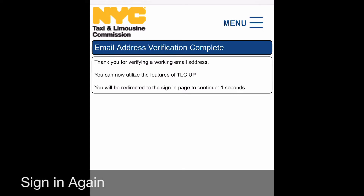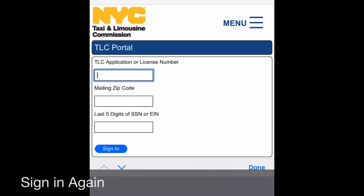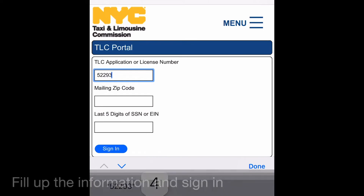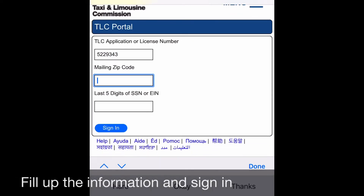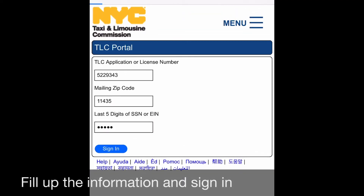Now submit your information again and sign in — tap the sign in button and you can go into the system. When you sign in and tap, you can go into the system and then you can see the missing requirements. If you follow the missing requirement line, you can see what items you need.